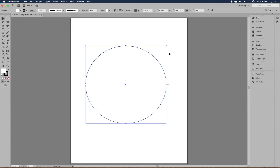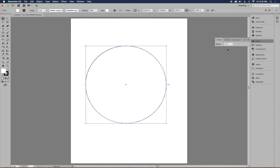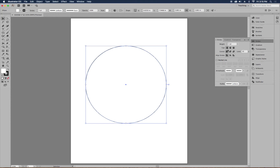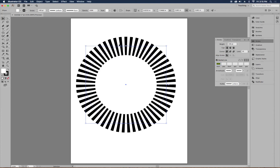Go to the stroke panel — if you don't see it on the right-hand side, go to Window and then Stroke. To see all options, click the fly-out menu with the three lines and choose Show Options. Set the weight of your line to 100 to make it much thicker, then hit Enter. Also choose Dashed Line — that's going to give you the start of the starburst.